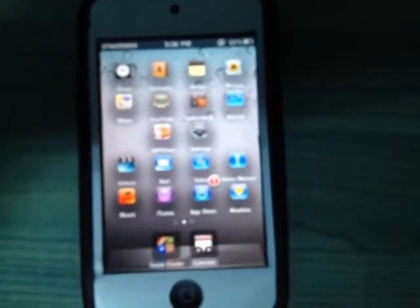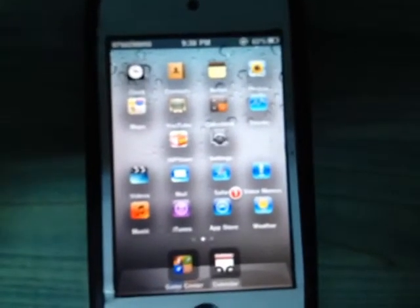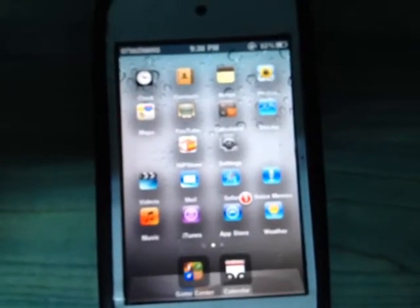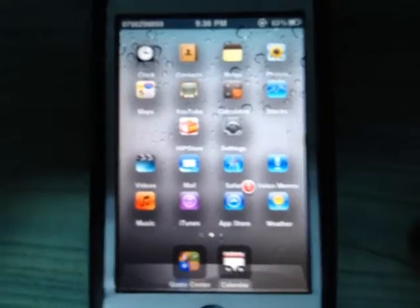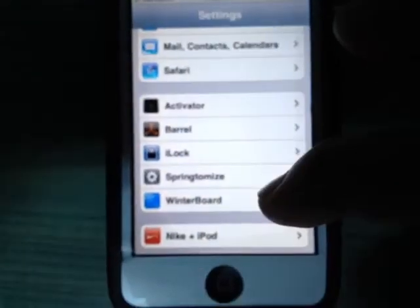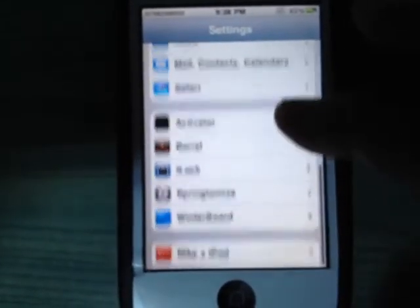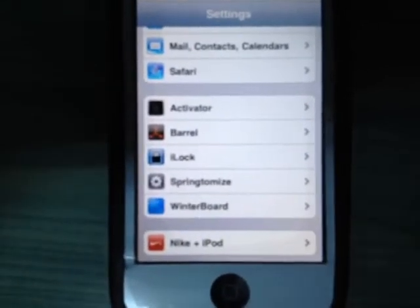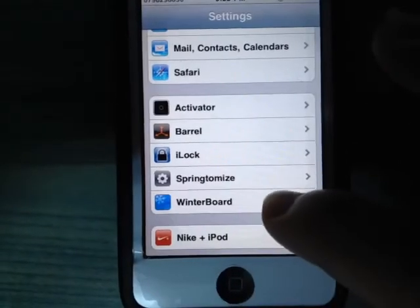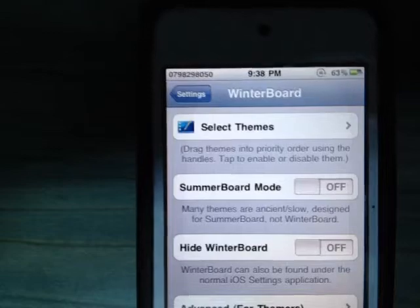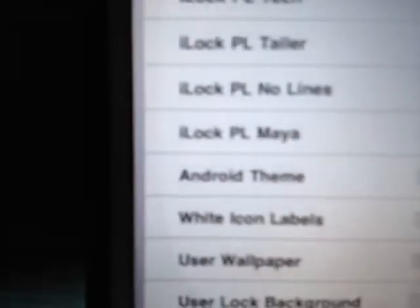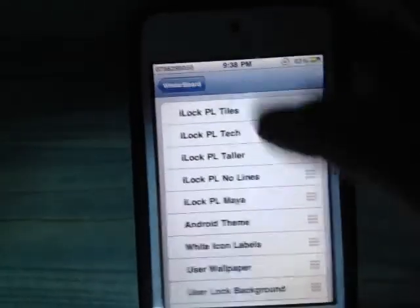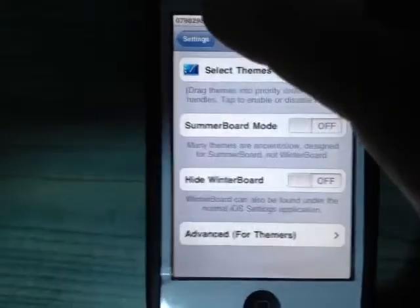Tweak number four is WinterBoard. WinterBoard allows you to apply themes — just install it from Cydia, go to Settings, click on WinterBoard, and select the theme you like, such as the Android theme or iOS 7 theme. After selecting your theme, just respring your device and you'll get the theme you want.